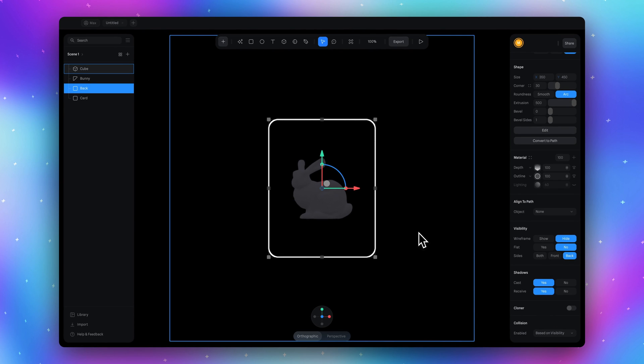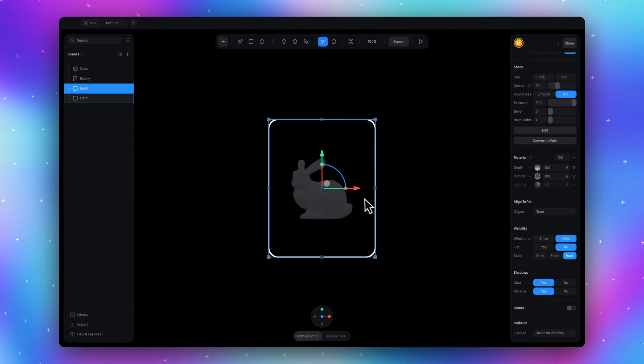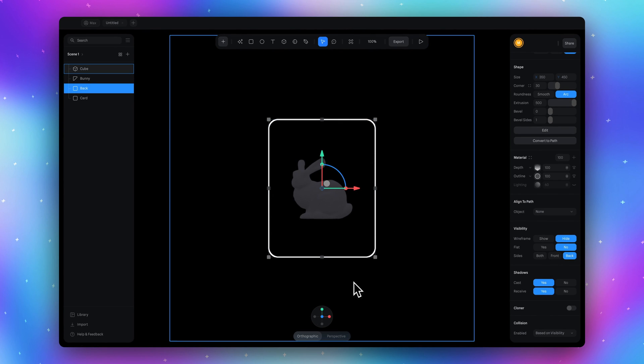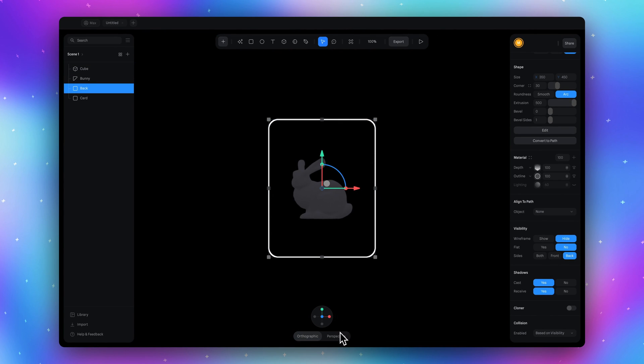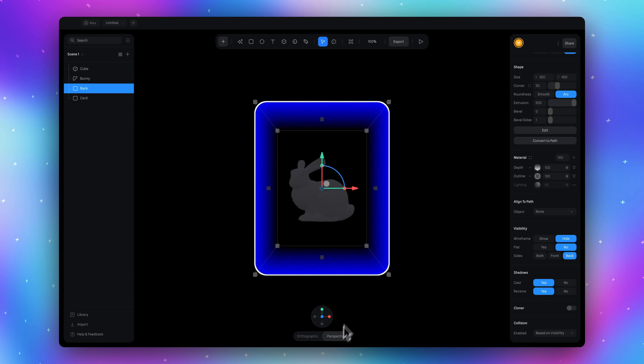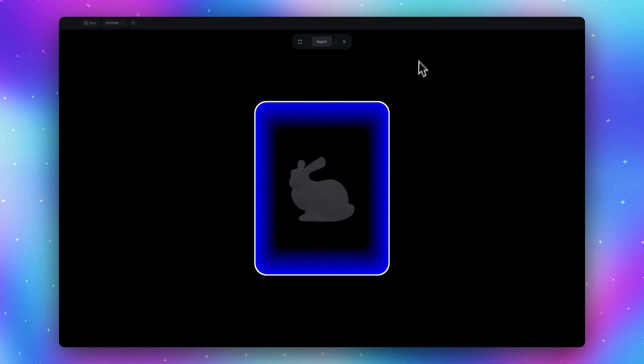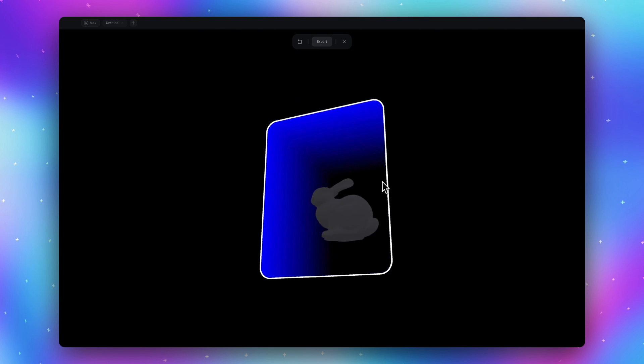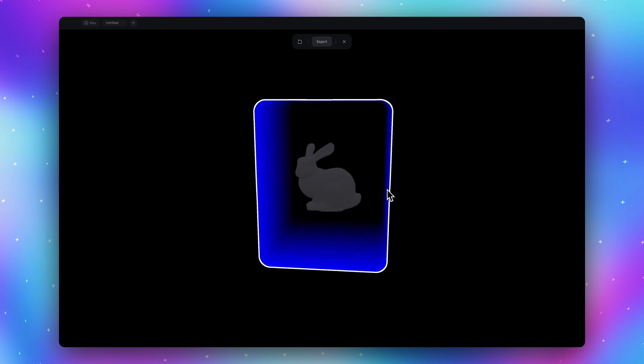And now to see our depth we need to switch from orthographic projection to perspective. So we already have a background inside the card.